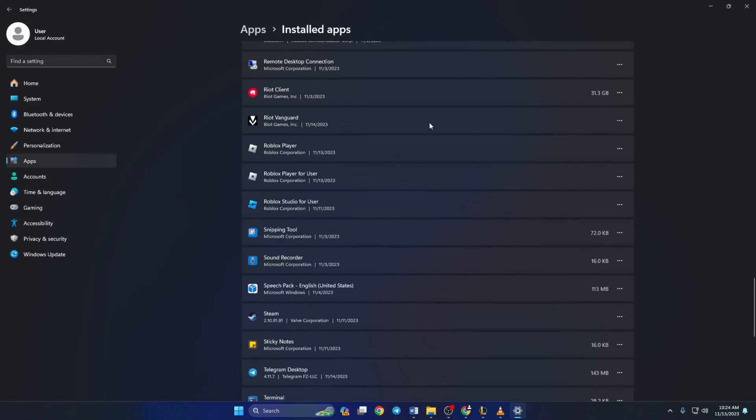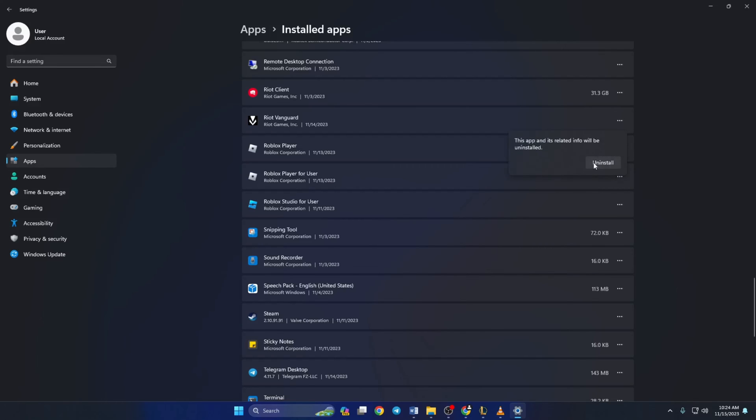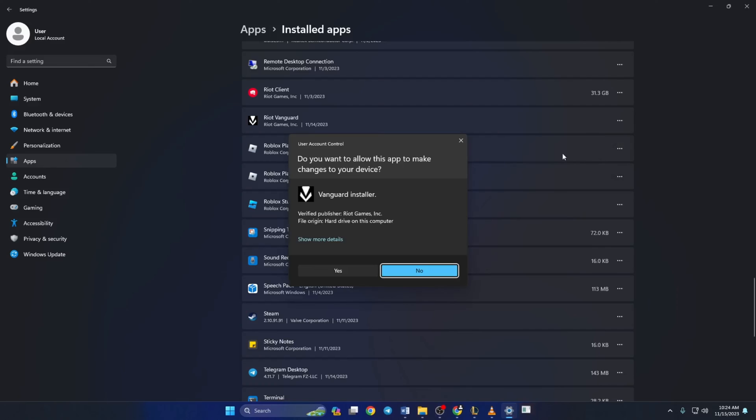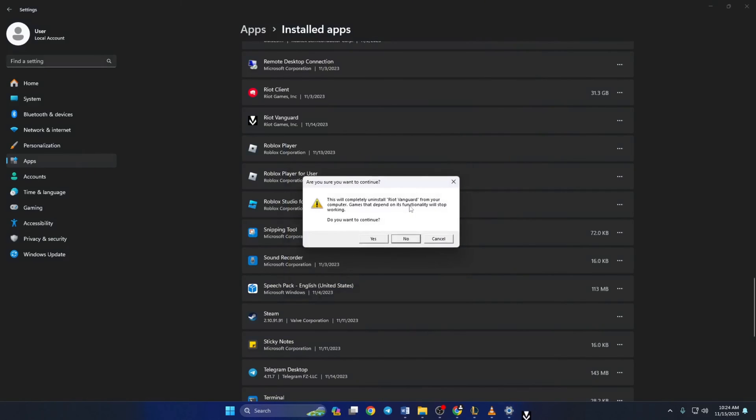You'll find the Riot Vanguard. Click on the three dots next to it and select uninstall. Now a tiny window will pop up. Click uninstall from it. Then Riot Vanguard will ask for permission. Just select yes here.